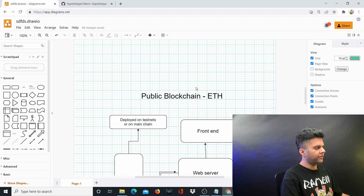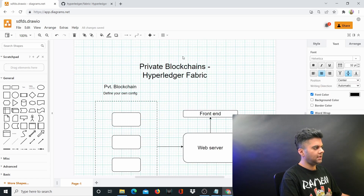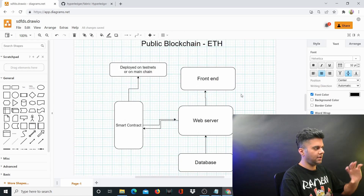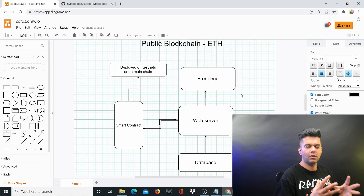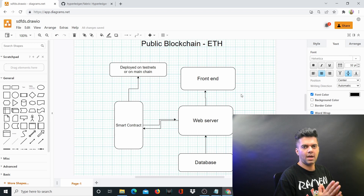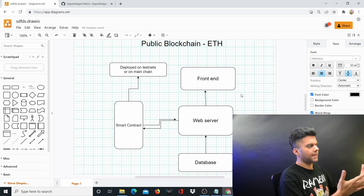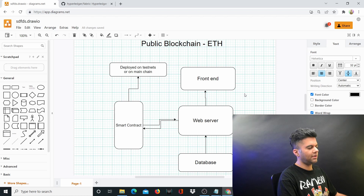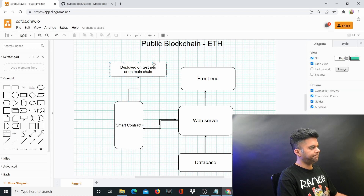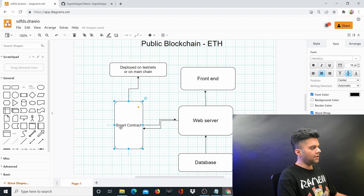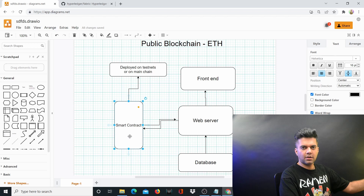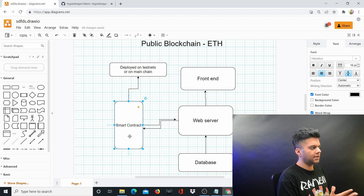I want to take the example of two different things: one is the public blockchain and the other is the private blockchain. Let me explain where Golang can play a part and how you can learn Golang and use your Golang knowledge with blockchain and Web 3.0.